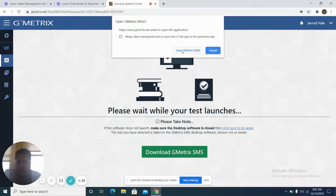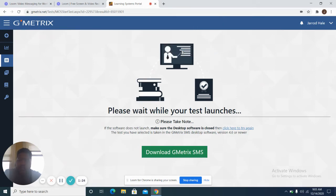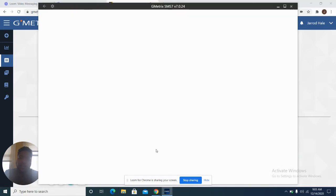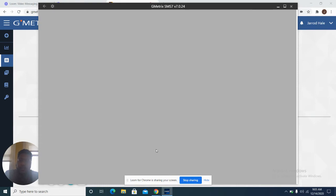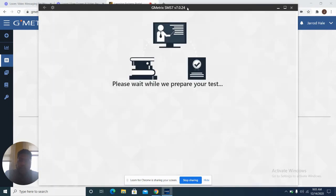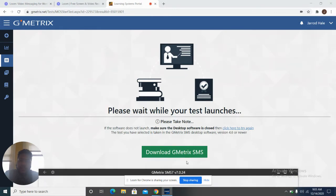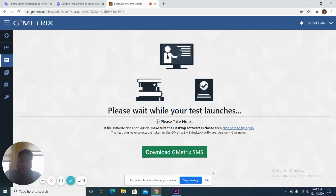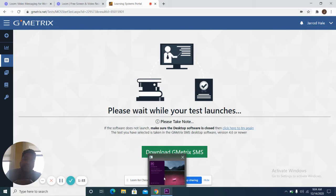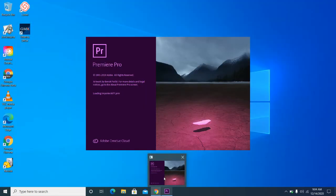It says Open Gmetrix — I want you to do that. If you have not downloaded the updated version of Gmetrix, go ahead and download it. It should not take long at all, maybe a minute or two. The first thing you should do is click Download Gmetrix SMS and click on the updated version. Once you click Open, it is going to take over Premiere Pro, so you have to make sure you have Premiere Pro downloaded.